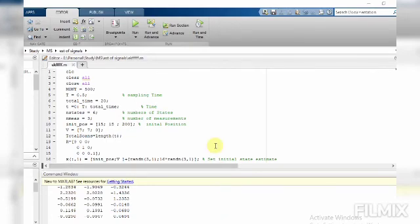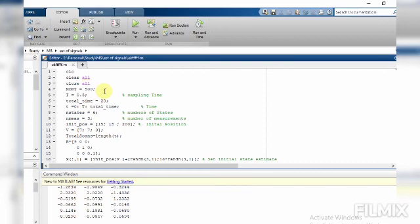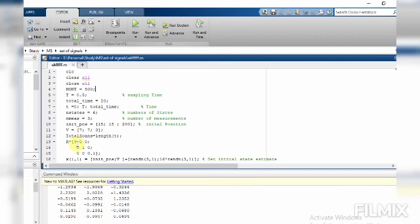The MATLAB implementation of this code is shown here. We have the MATLAB code of the Extended Kalman Filter. We will run the prediction and estimation part up to 500 times and then average the overall results to reduce errors. The initial position is 15 m, 15 m, and 200 m along the Z axis, with velocities of 7 m/s along X, 1 m/s along Y, and 0 m/s along Z. Here we have the R matrix. I am going to run the code now.